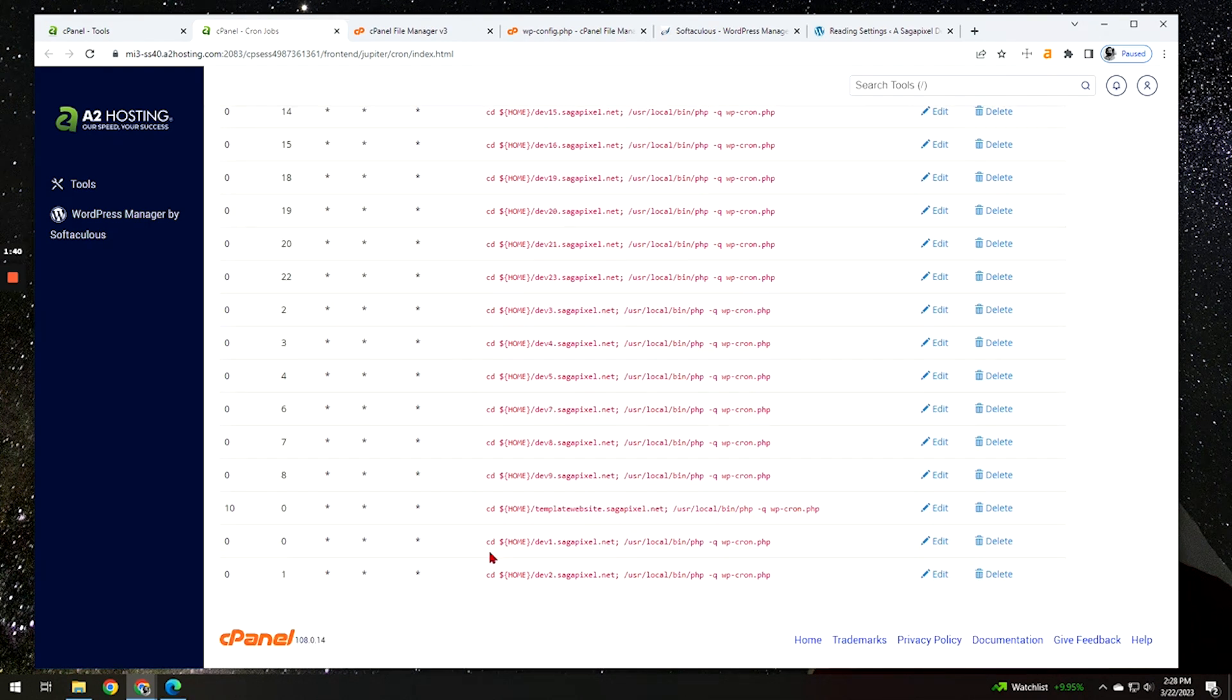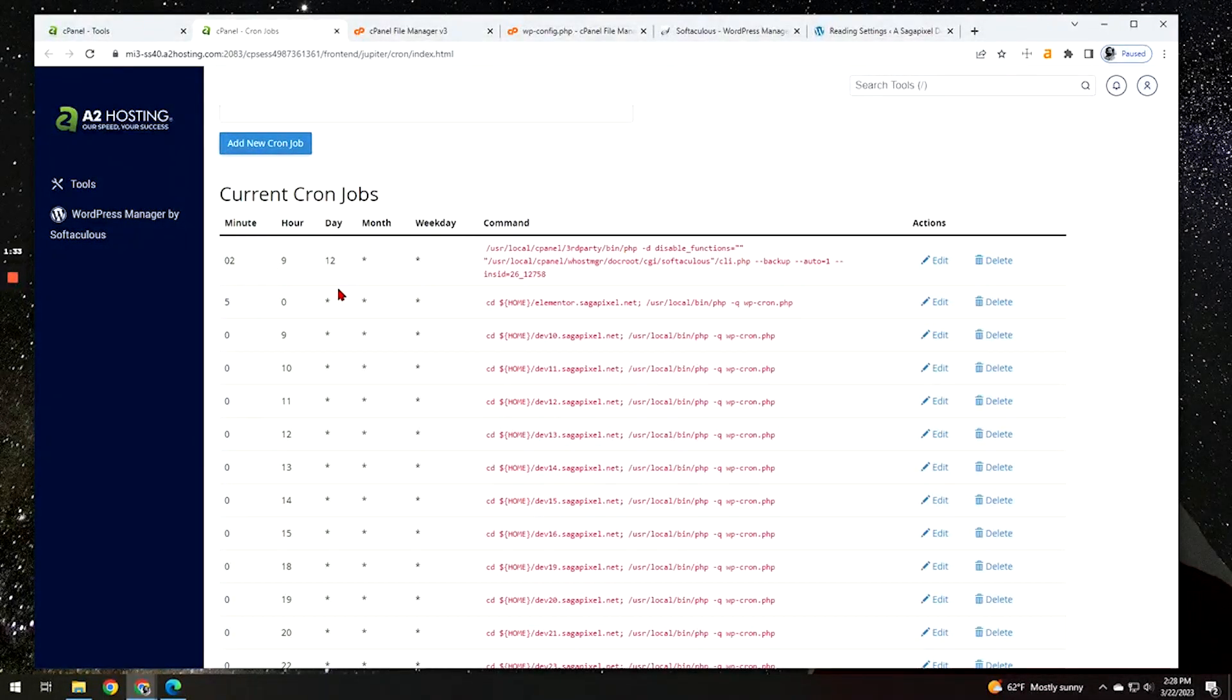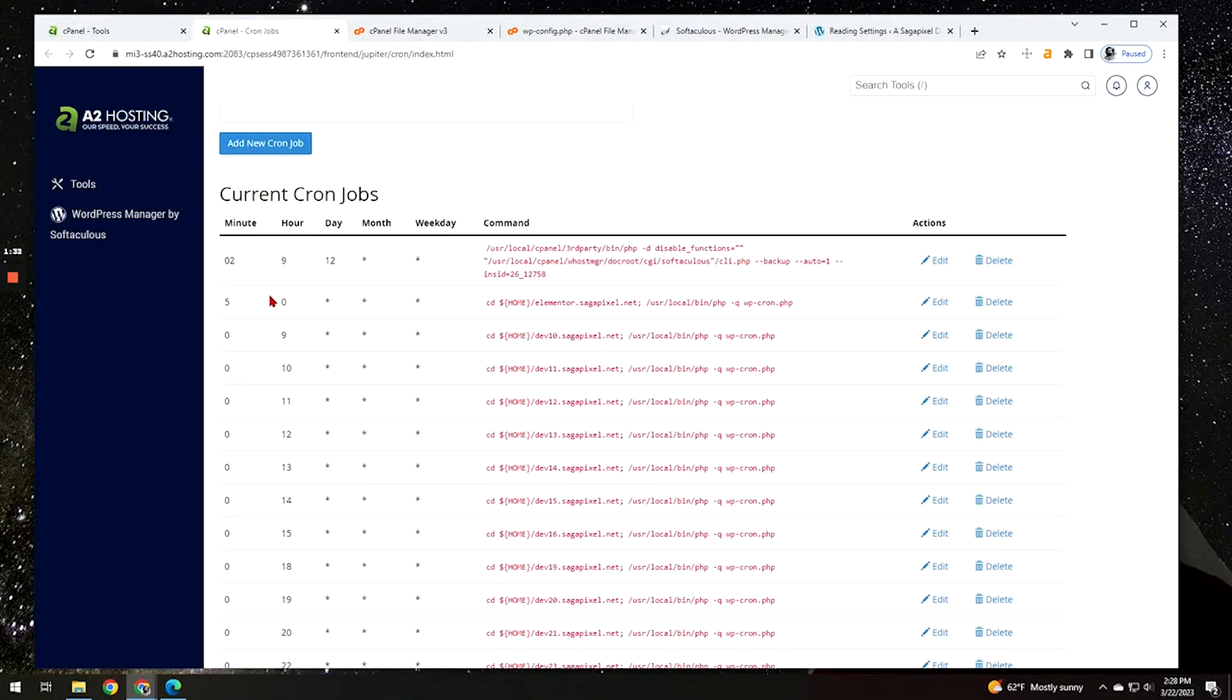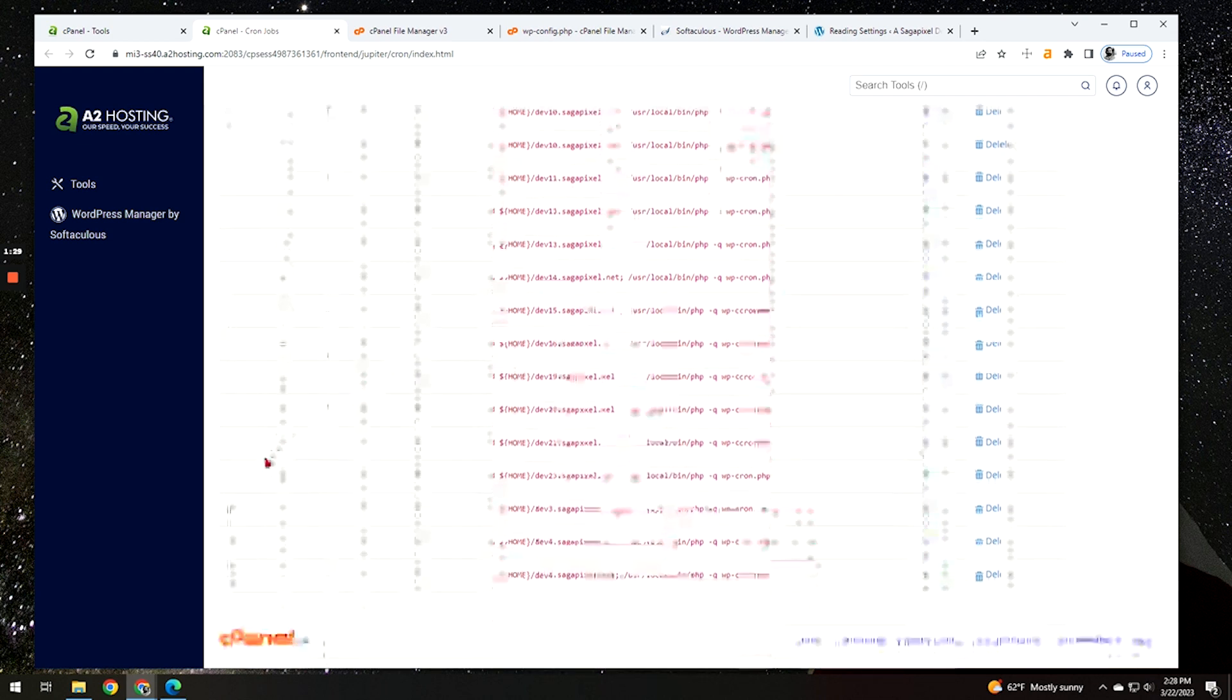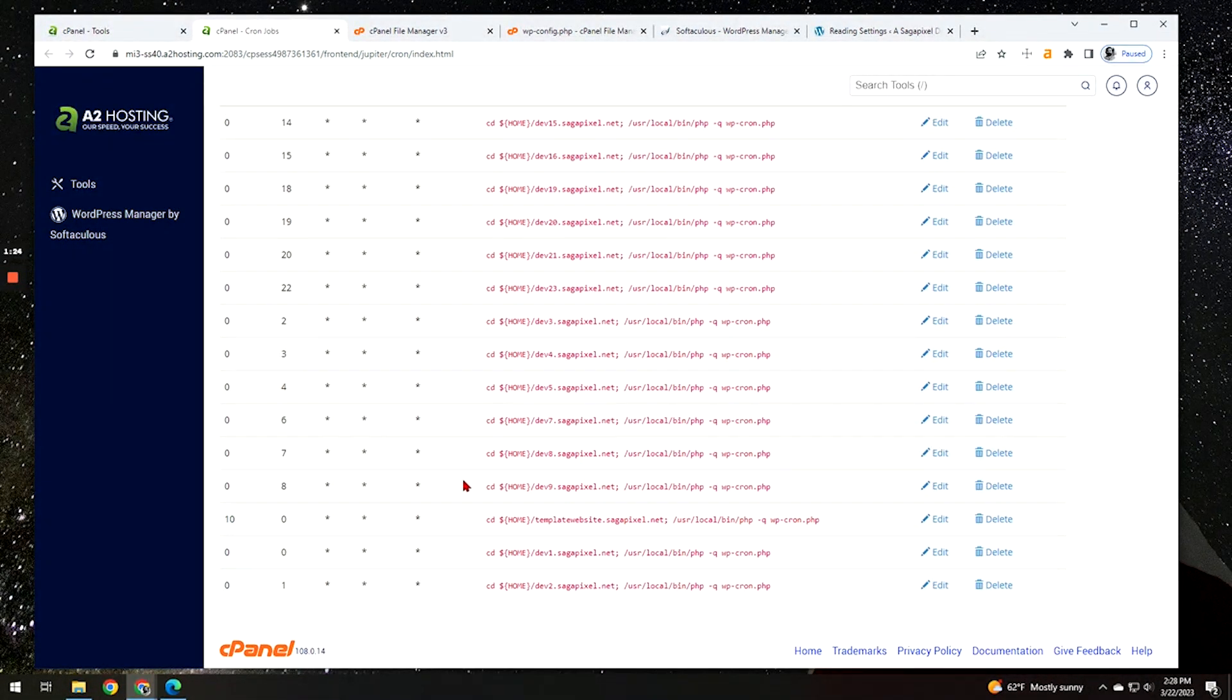For example, like dev one runs at midnight, dev two at one, and so on and so forth. And then after we've exceeded that, you can see here I just started going at the fifth minute of the hour for the next one, the 10th minute of the zero hour for the next one and so on and so forth.